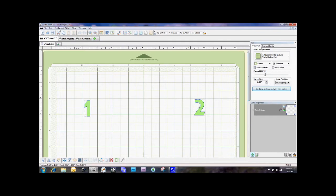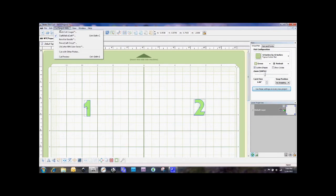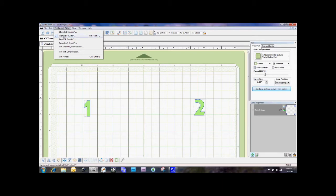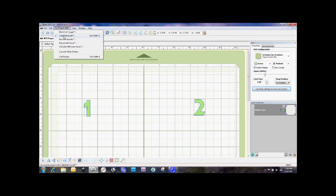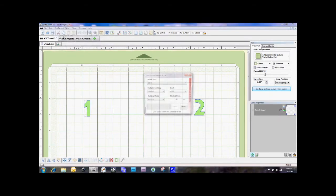Before I switch over to the other camera, I want to show you the plug-in. If we go to this cut project width, you'll see here the second listed machine is the Craftwell eCraft and when we click on that, it's going to give us this screen.